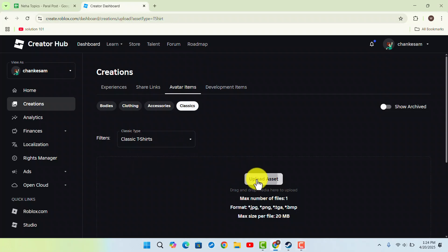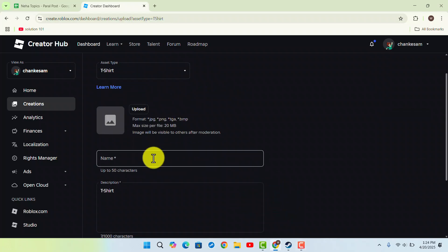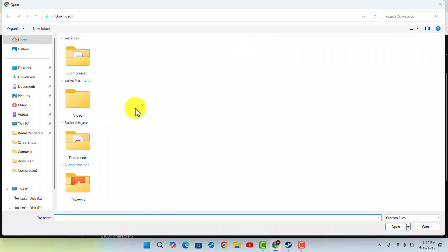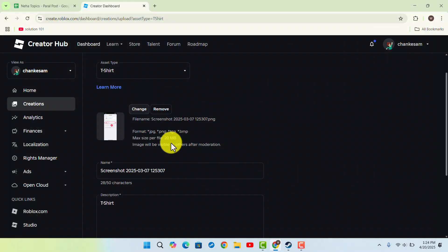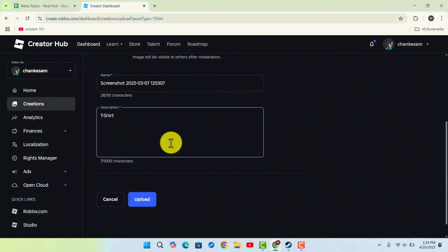Then on the next field you want to click on Upload Asset and then upload a photo or image that you want. I'm just going to go with this for this video.